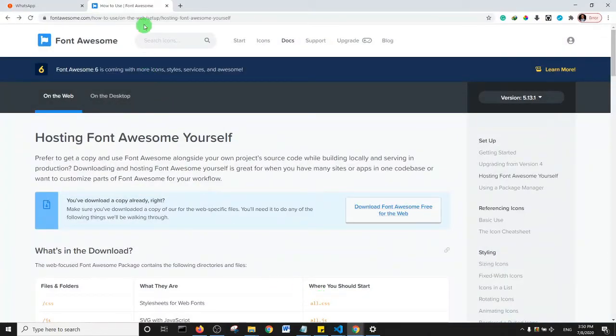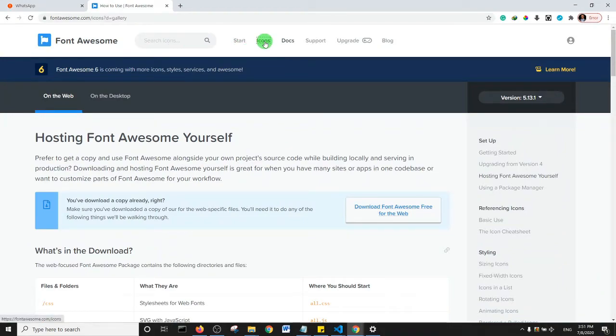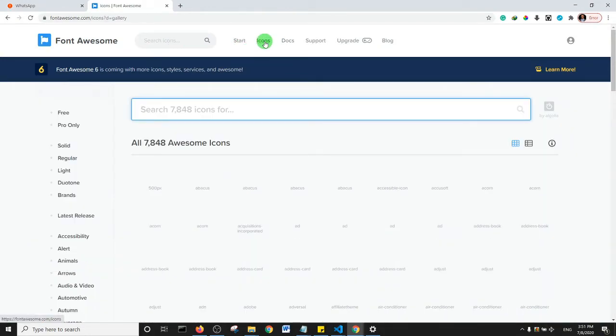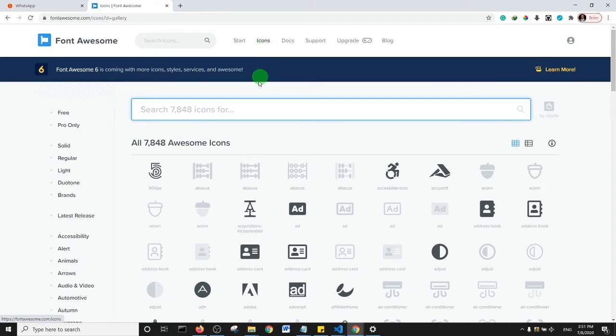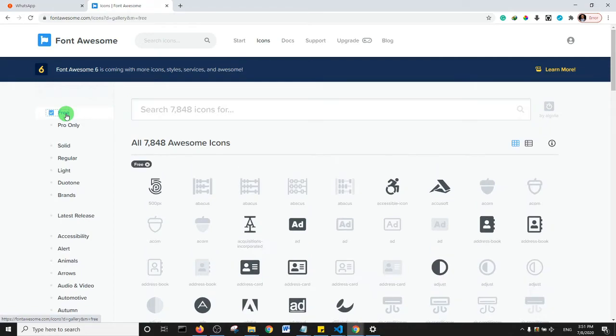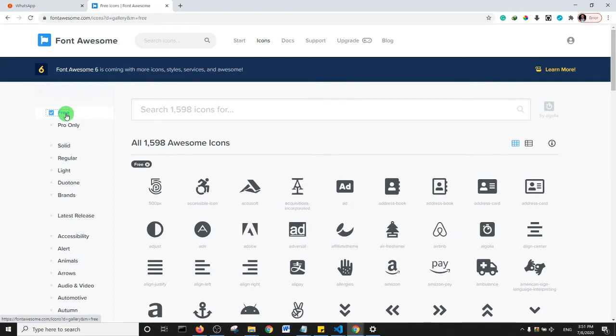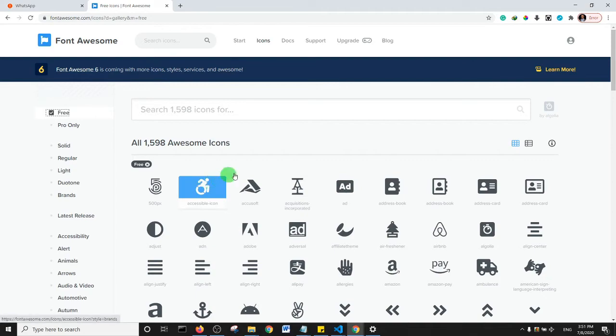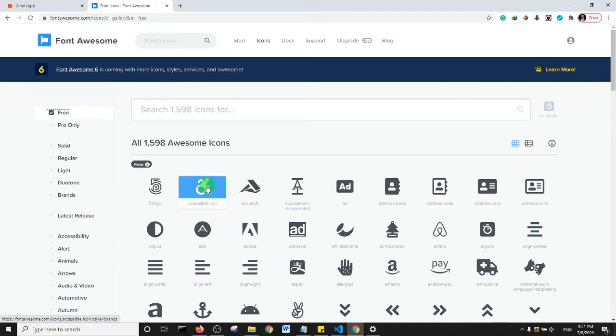When you come to your browser you need to click on Icons. There are both paid and free icons here, so I'm just going to click on Free to select only the free icons.